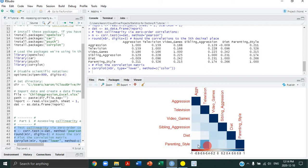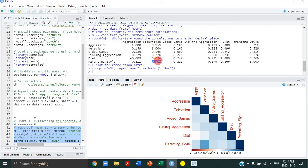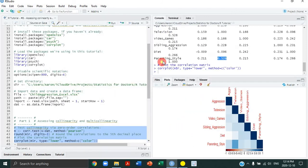So here's our correlation matrix and the corresponding plot to help us visualize the strength of those correlations. And as is obvious, there is no evidence of collinearity. The highest correlation we have is between parenting style and television, which is about a 0.5 correlation, so substantial but definitely not collinear.